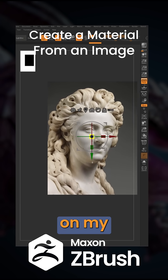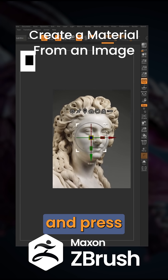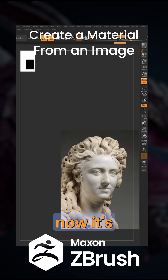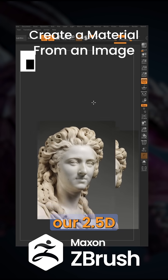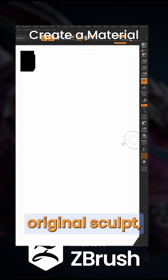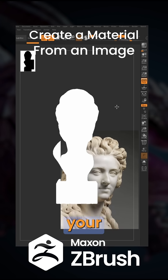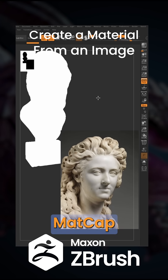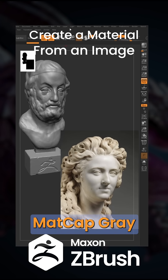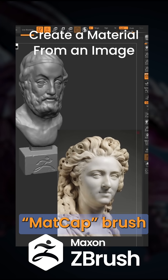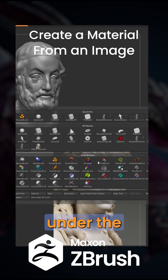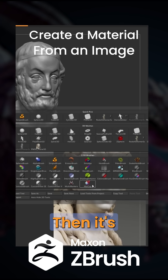I'm going to position it somewhere on my document and press Shift+S to take a screenshot of that. Now it's part of our 2.5D canvas. Switch back to your original sculpt and then change your material to any matte cap material like this matte cap gray. Next, you want to select your matte cap brush on your 2.5D brushes under the tool palette.